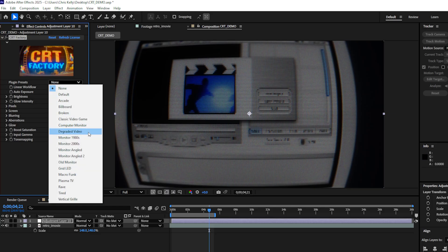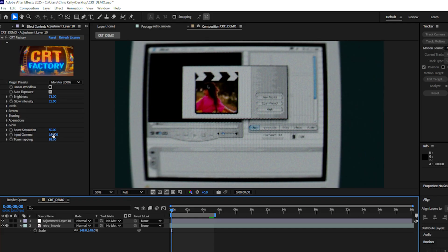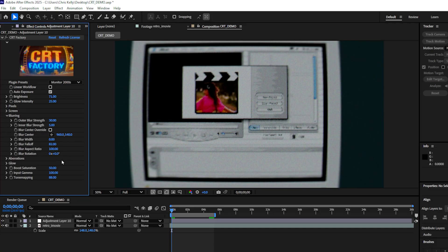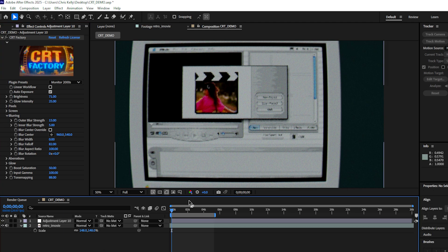I'll go with the monitor 2000s. And yes, now that is starting to feel way more nostalgic. I think this blurring is a little too intense. So I'll navigate to my blurring tab. And let's decrease this outer blur strength to maybe 15. And that's just looking a bit more readable.